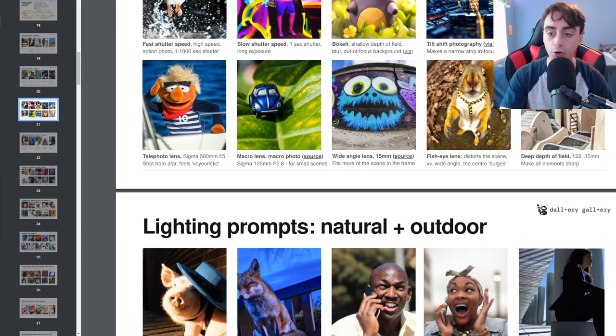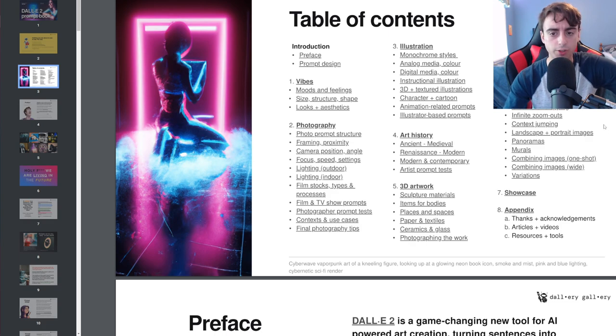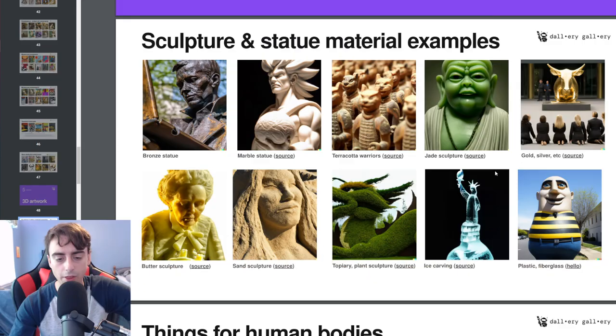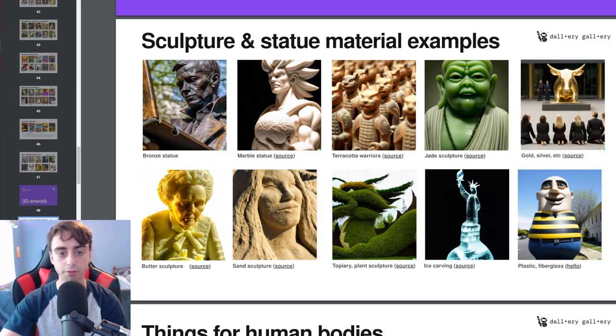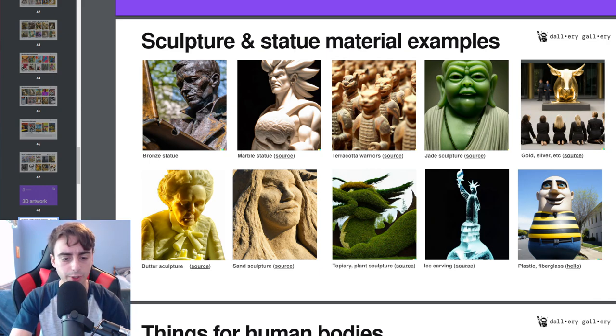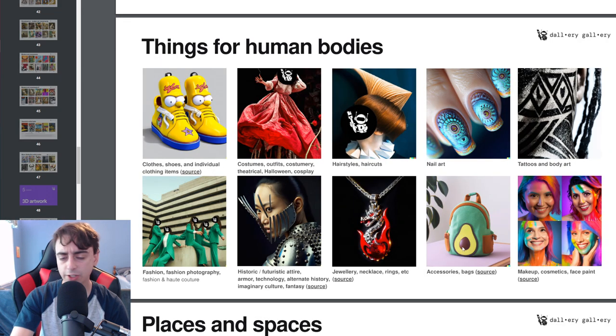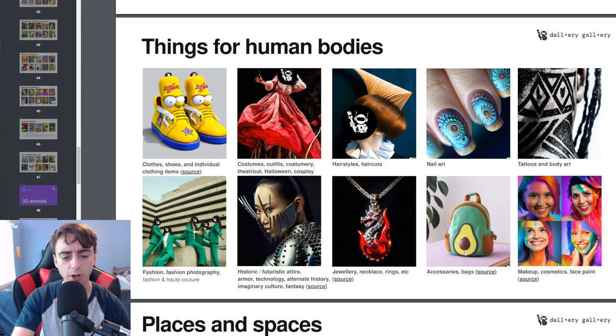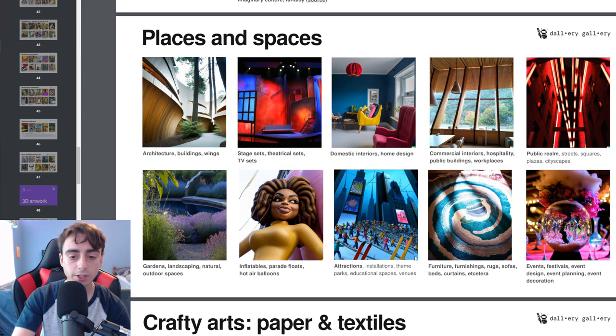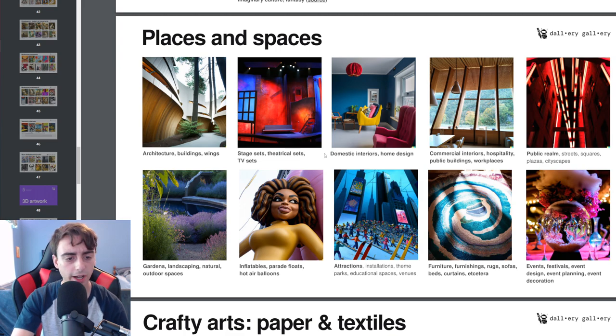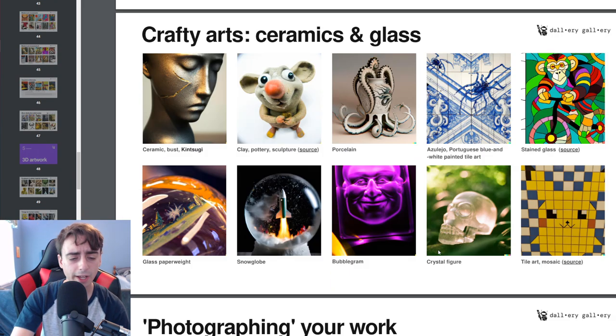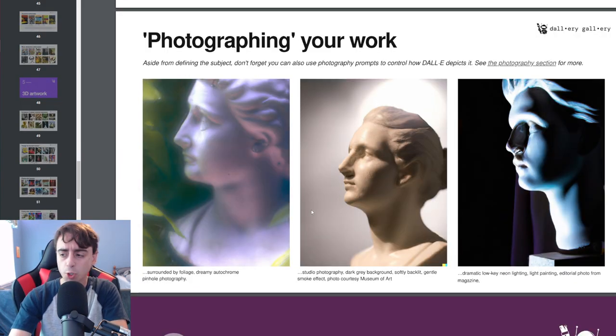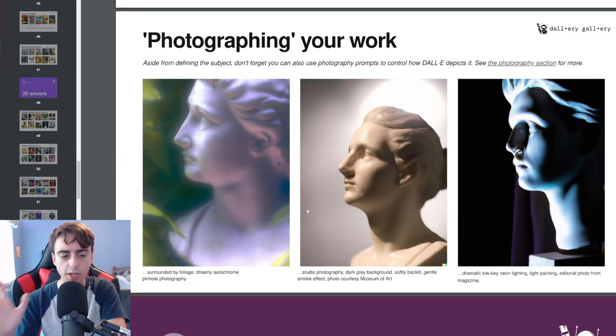Let's go ahead and move on to something else like 3D artworks. With 3D artwork here, they aim to give us a bunch of different examples of real actual 3D sculptures. Bronze statues, sand sculptures, ice carvings. We've got examples of things that can be used on human bodies, hairstyles, accessories, tattoos, different places and spaces, home designs, parade floats, different arts and crafts, ceramics and glass.